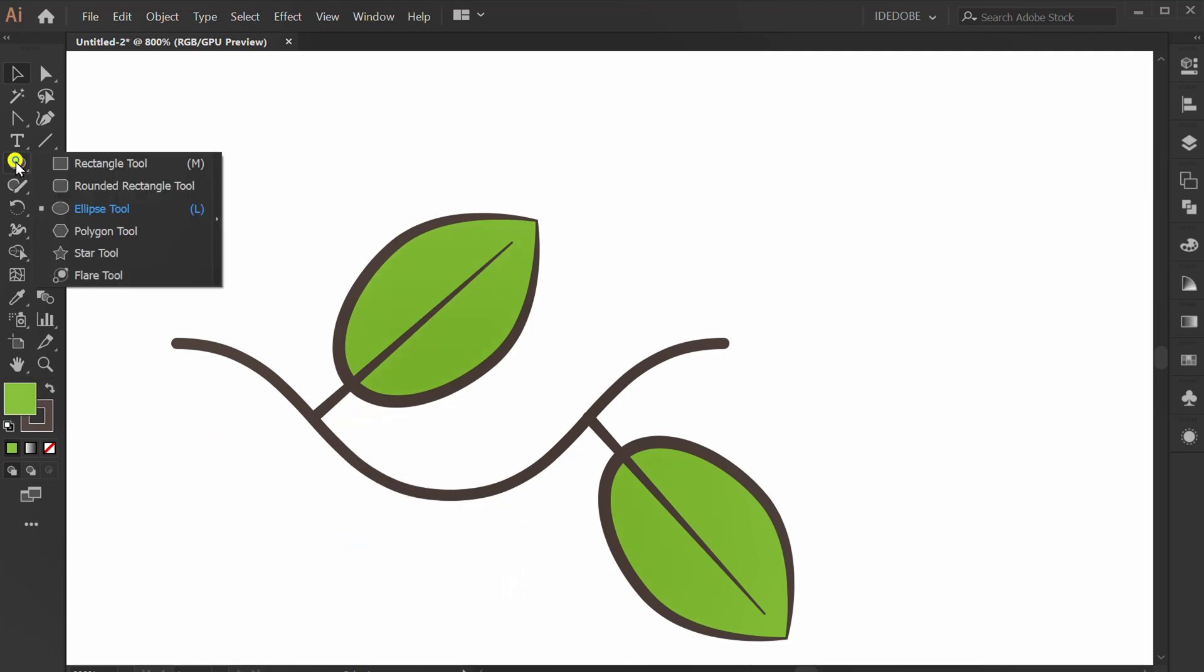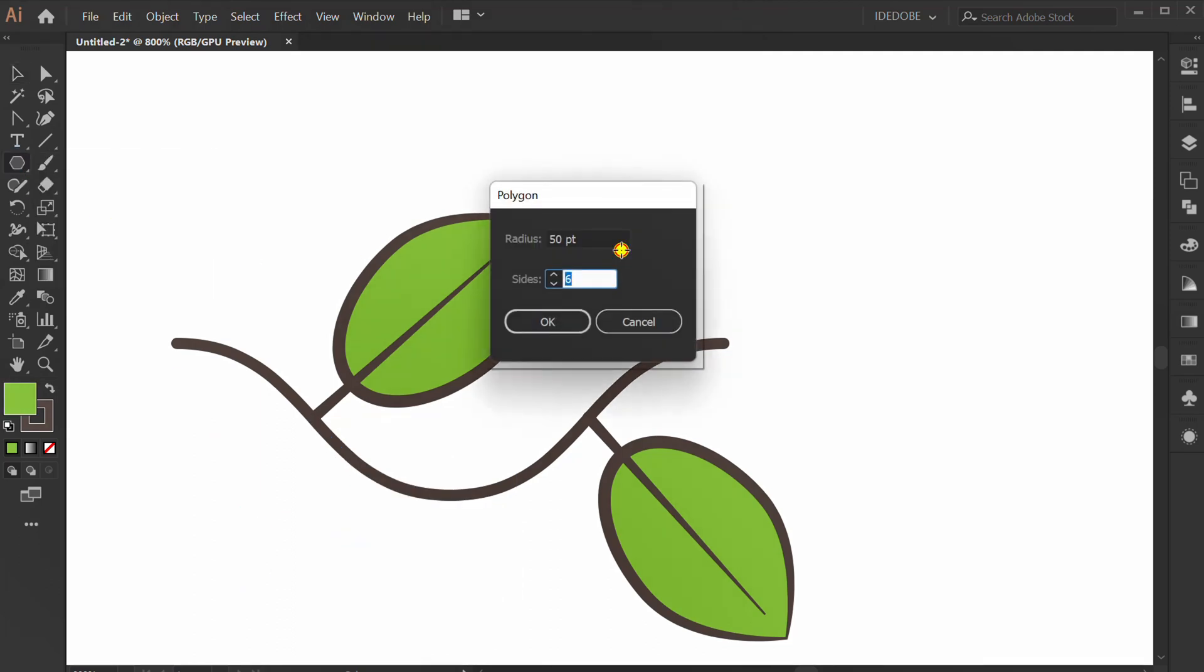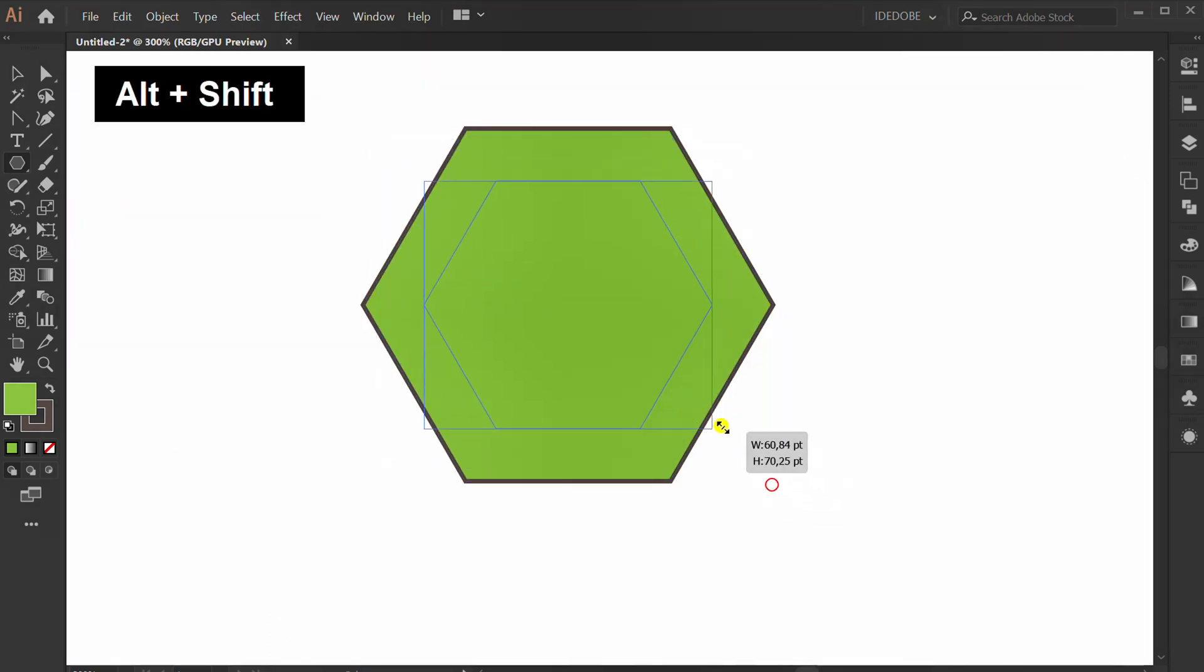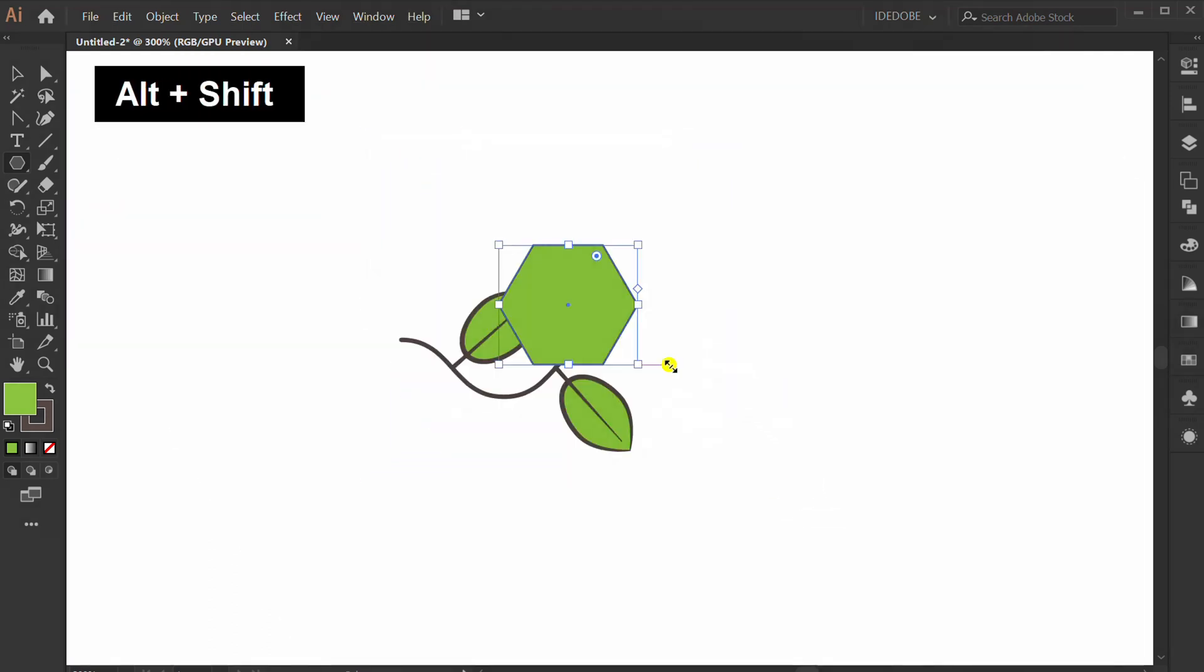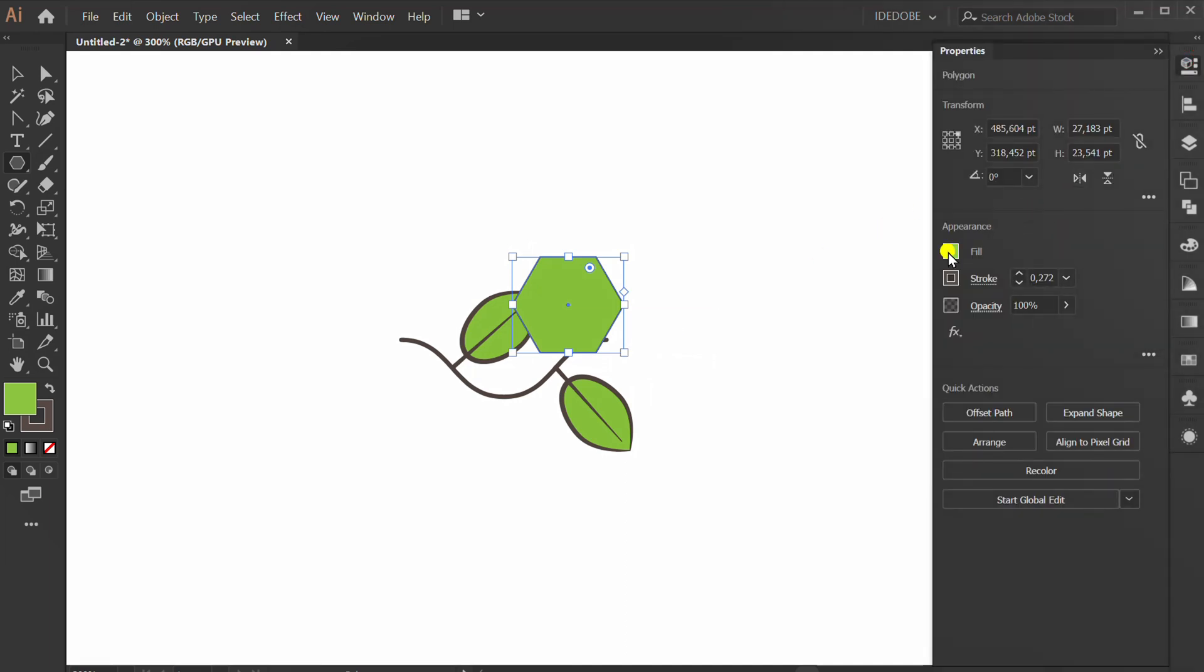Click Polygon Tool and click. Set 6 sides. Change to Yellow Color.